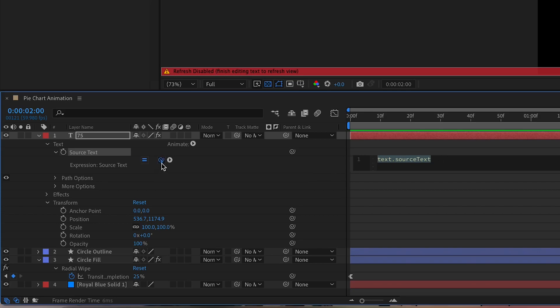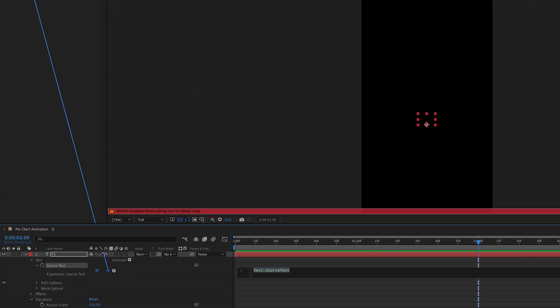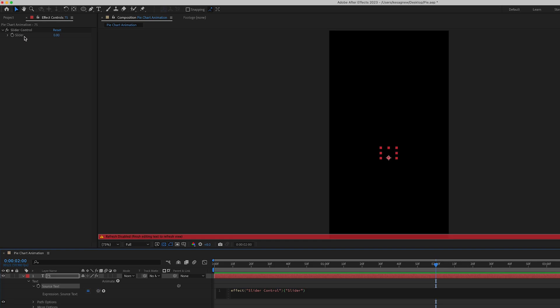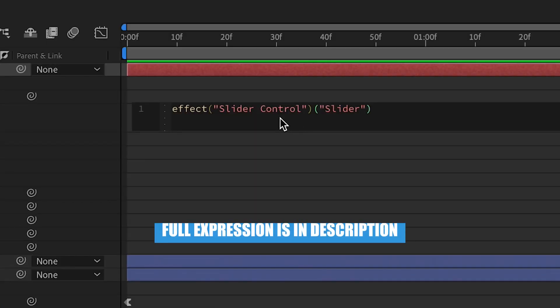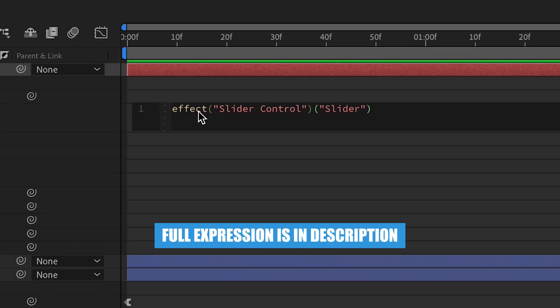We want to link here to the slider control just like that. And then this expression will come up. We're going to actually modify this slightly.